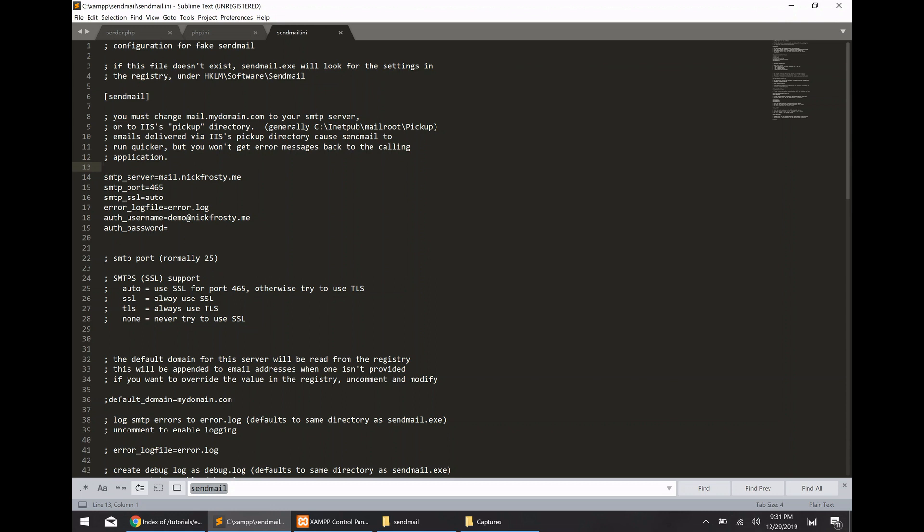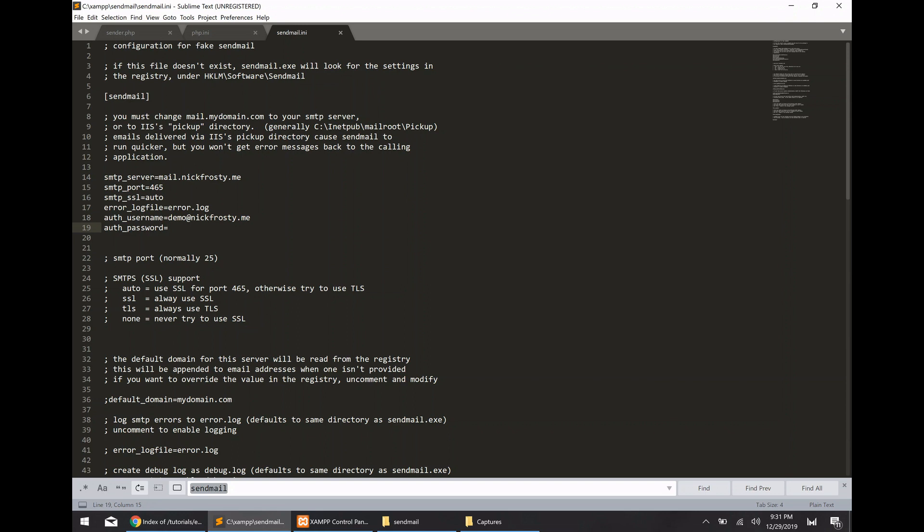Now once you've decided on which SMTP server to use, you want to get the connection information from that provider and you want to load it up right here for each of these settings. So, you need to update the SMTP server, SMTP port, SMTP SSL, and then your auth username, auth password configurations. Your username and password would just be your actual email address and then the password for that email account.